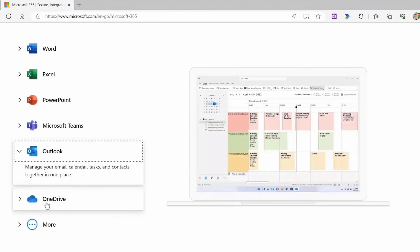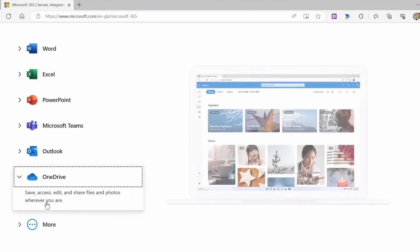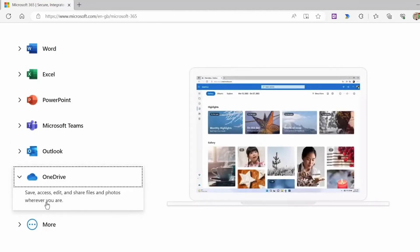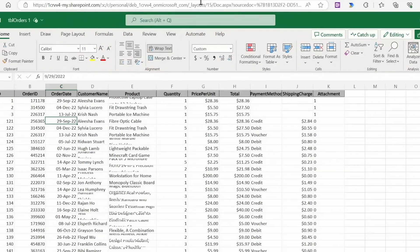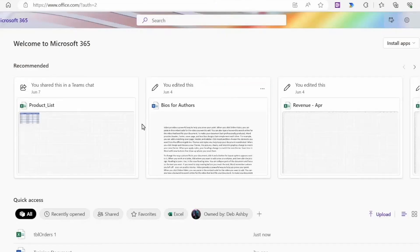Office Home 2024 helps you create content and work together with familiar productivity tools.